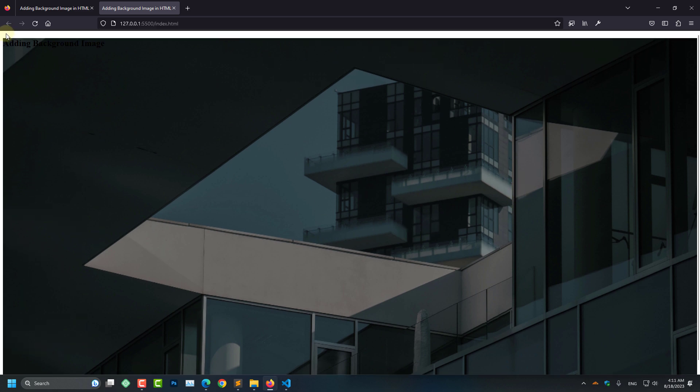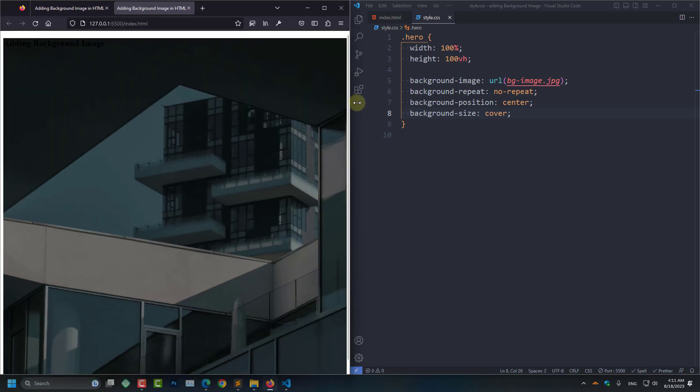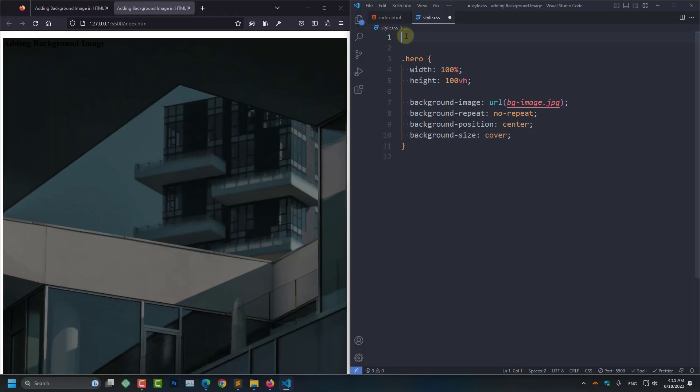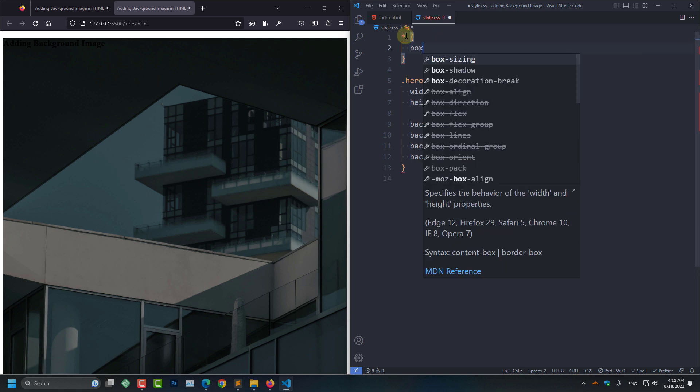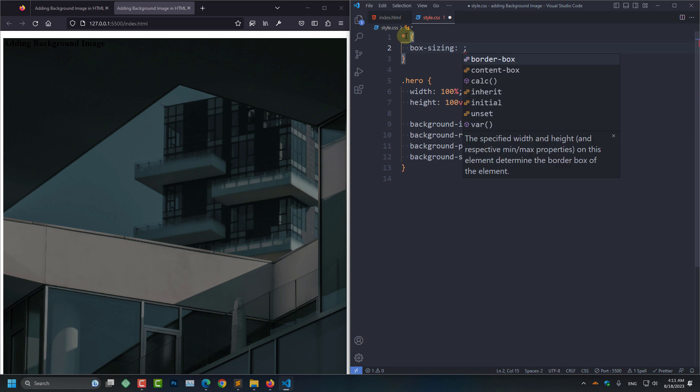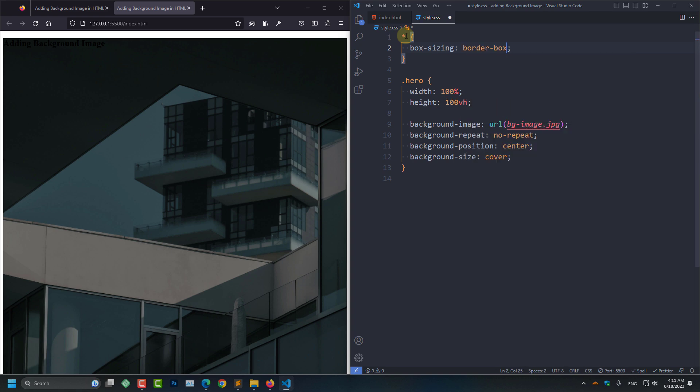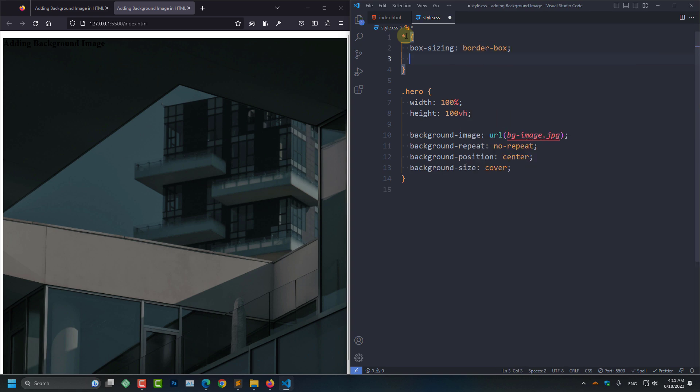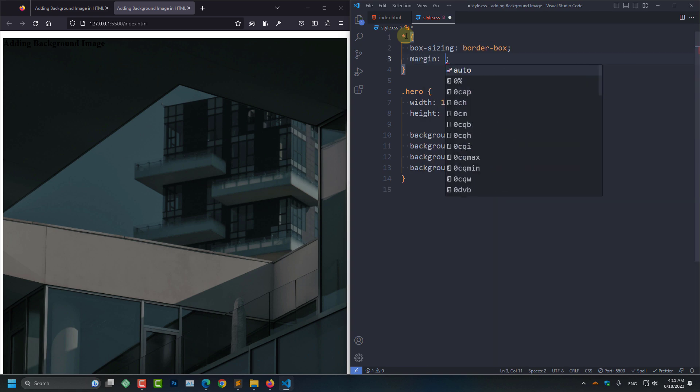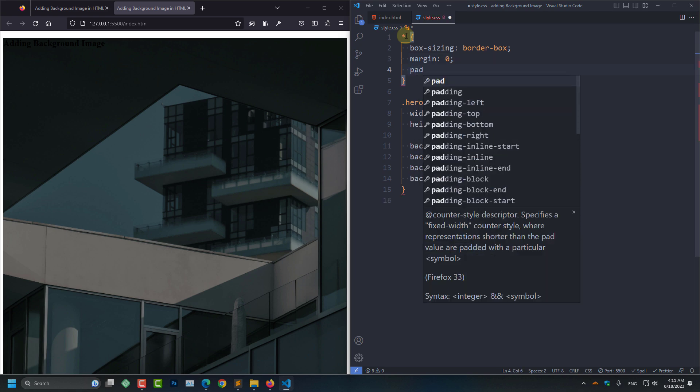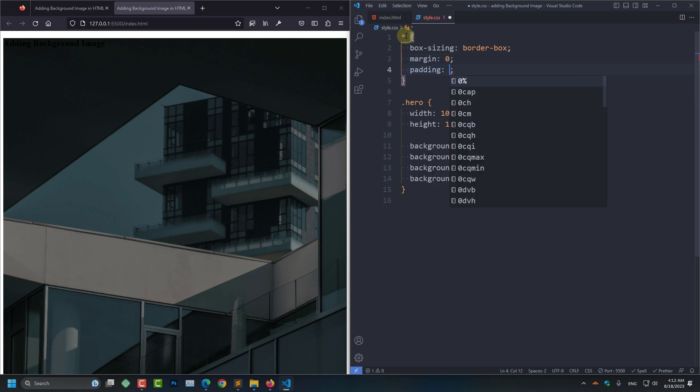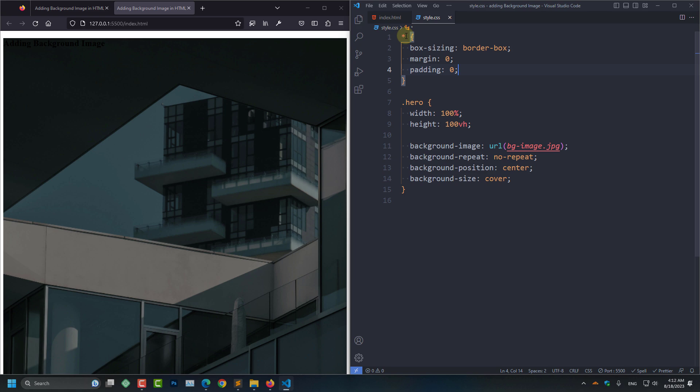But as you can see we have got a white border around the image. It is looking ugly. To remove that we need to select the global CSS selector, the star selector, and set it to box-sizing border-box. And now margin 0 and set the padding to 0 as well. And click save.